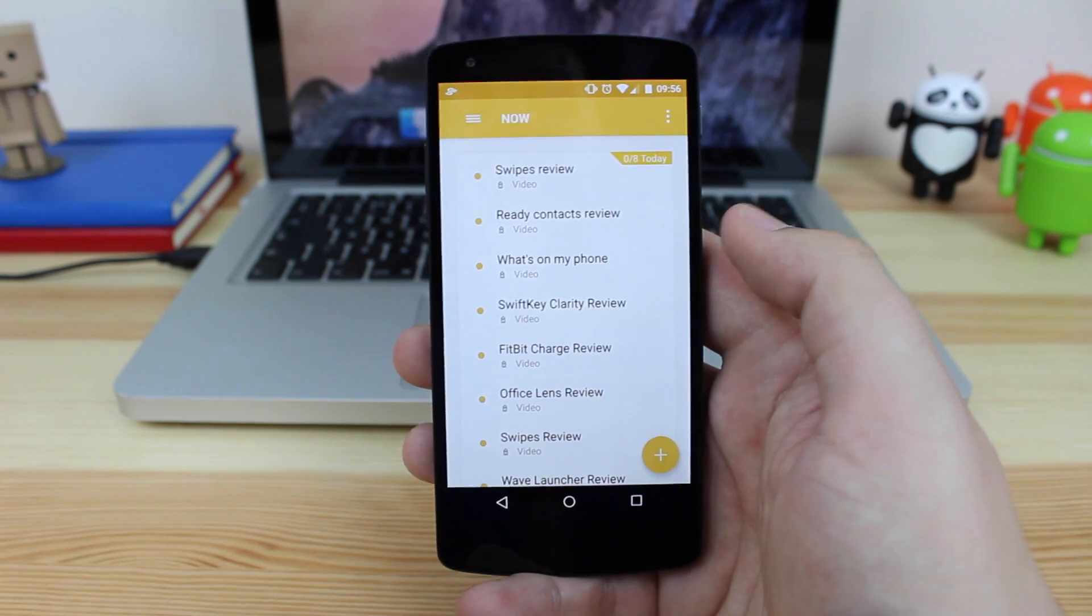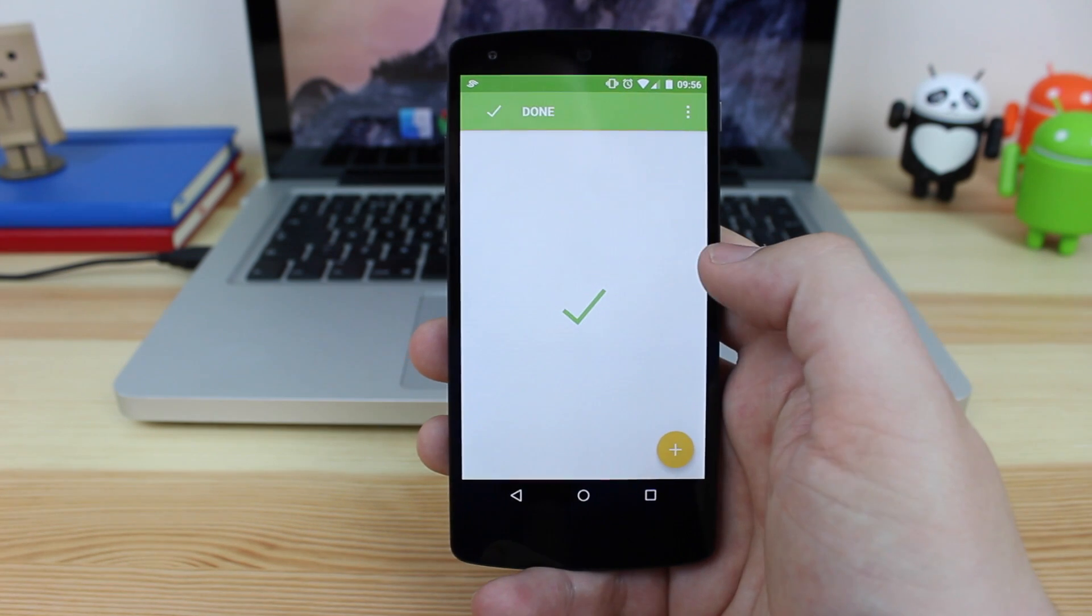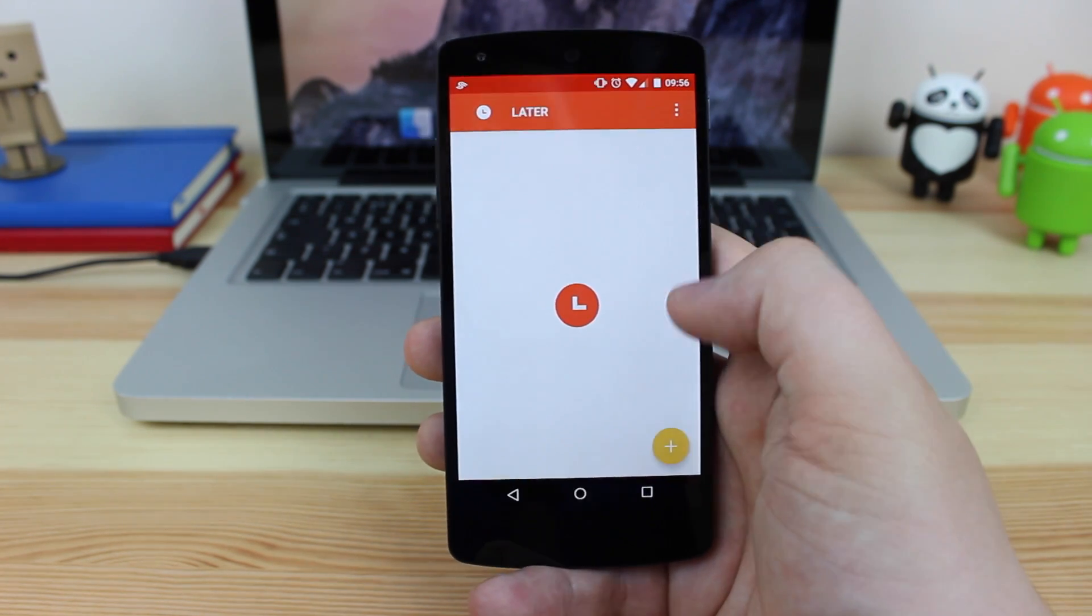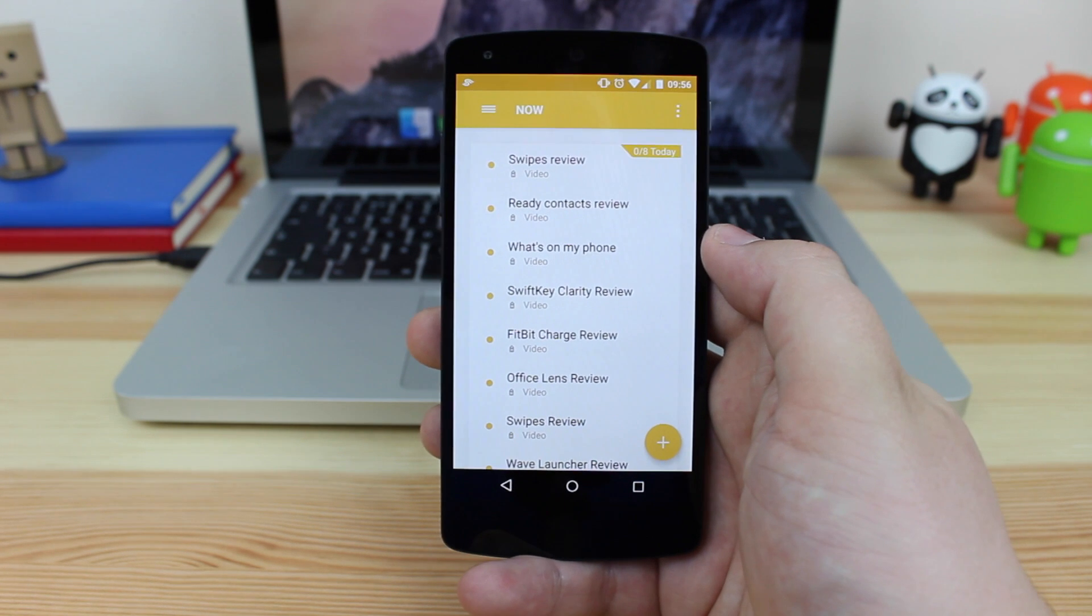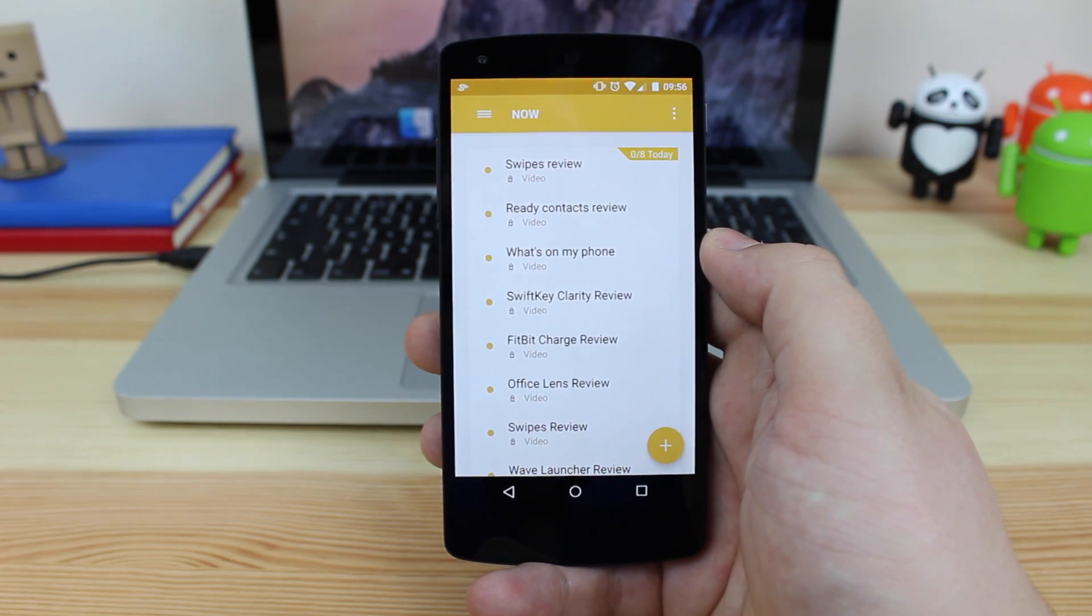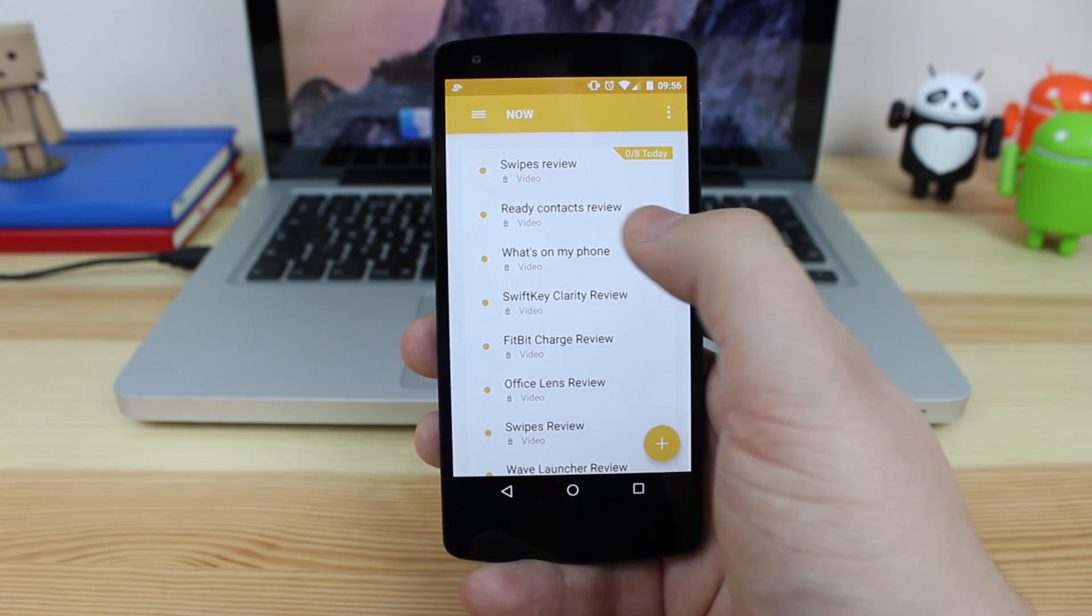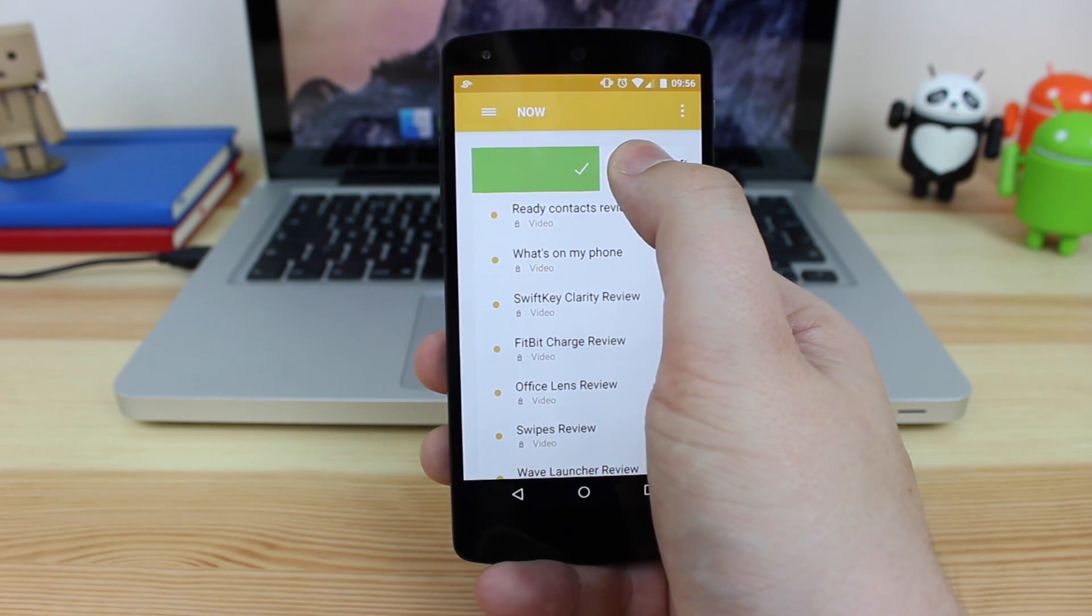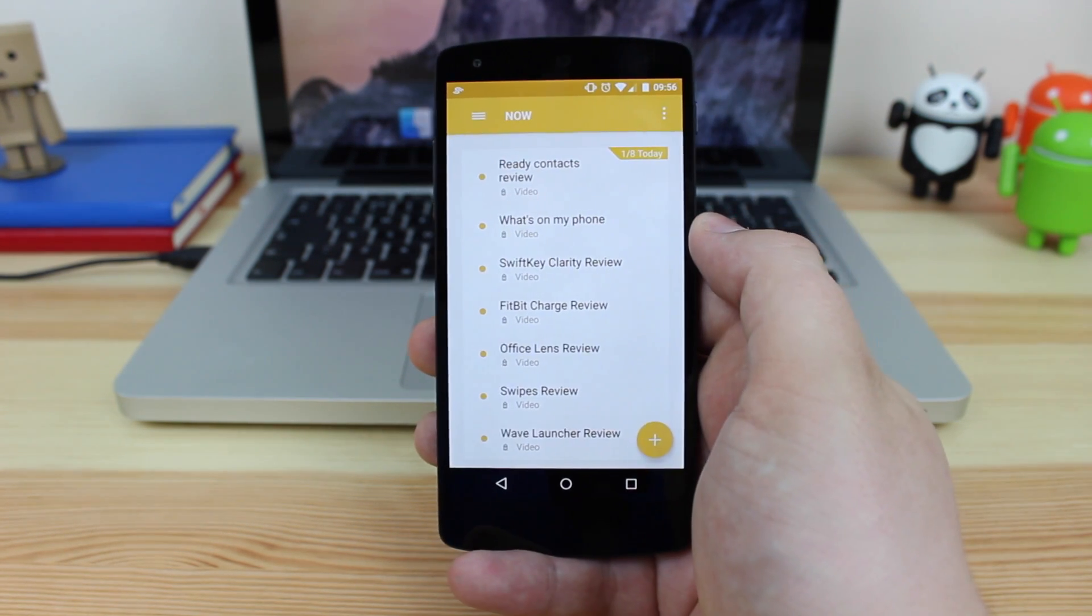The first screen that you're going to be granted with is the actual list itself and off to the right of that you've got your done list and off to the left you've got your later. The way that you get your main list items into either one of those columns is basically just swiping from left to right. As you can see here, I'm doing the swipes review, so I'm actually going to set that to done by sliding it off to the right-hand side and you can see there that it gets a green tick to let me know that it's now completed.